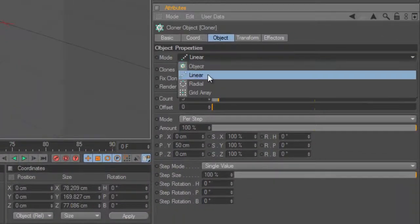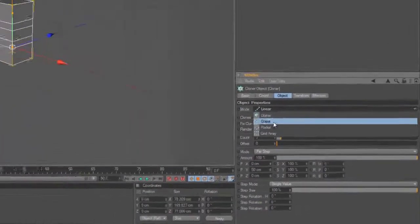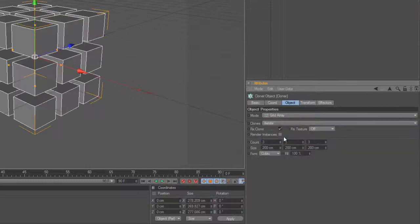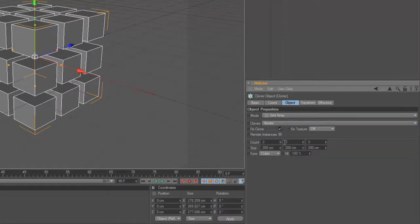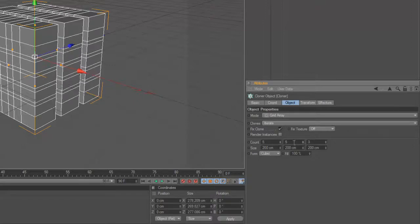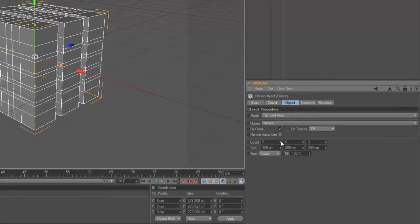Change the properties for the cloner, change to grid array, and then change the counts. These are the counts for each axis like XYZ, so change all counts to 6.